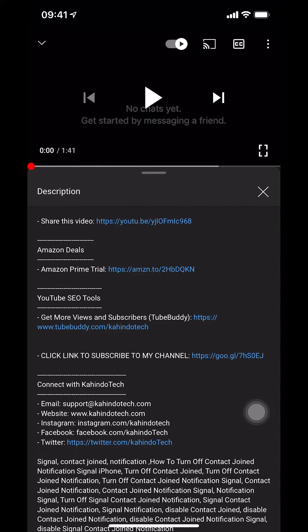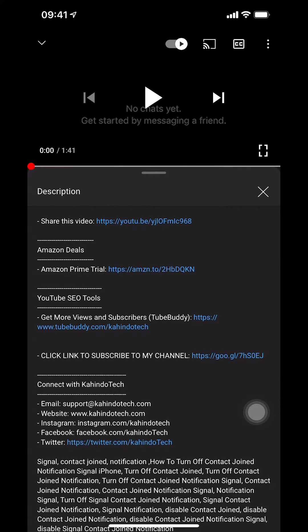You can find it in the video description. As you look through the middle of your screen, you're gonna see the Amazon deal and the Amazon Prime trial. That's the link right there.